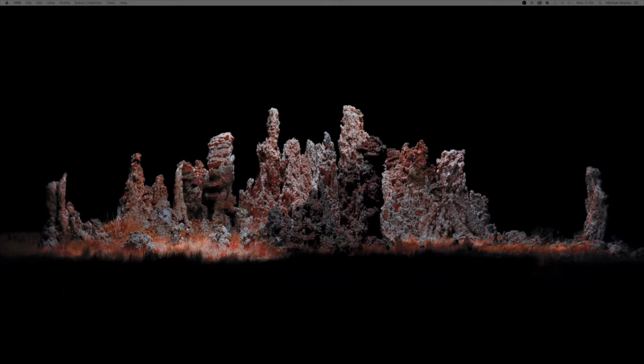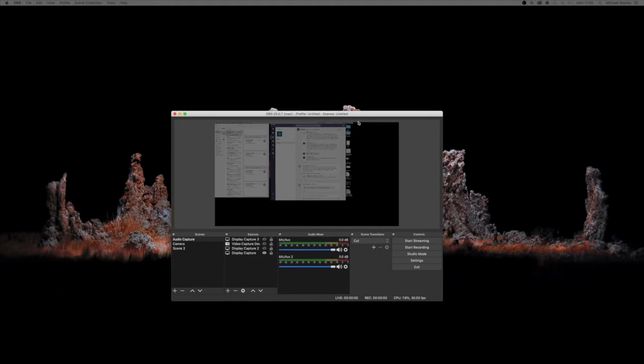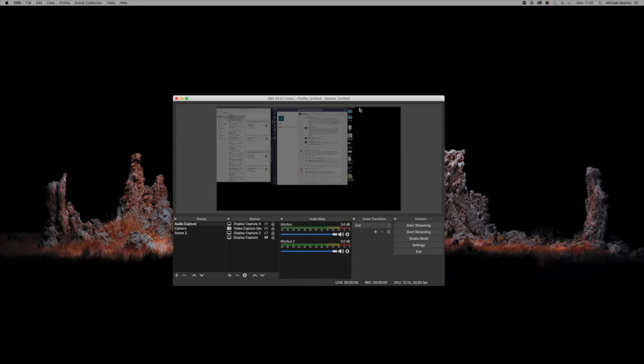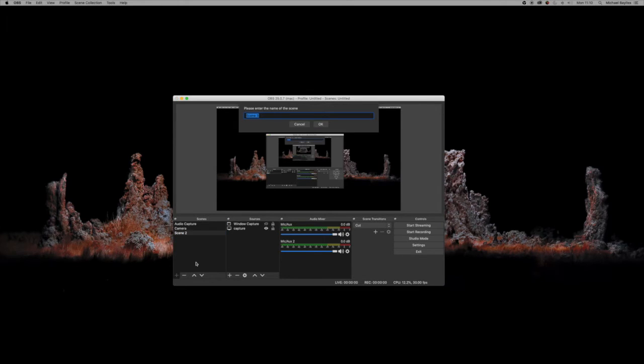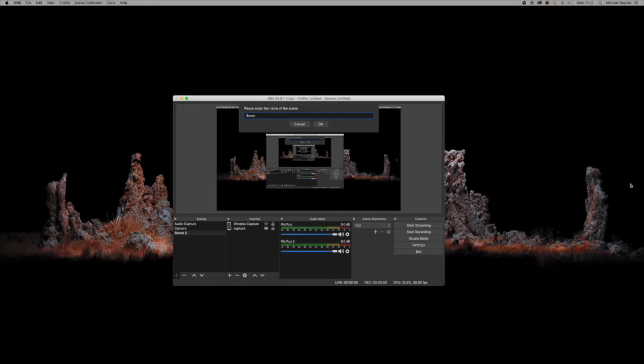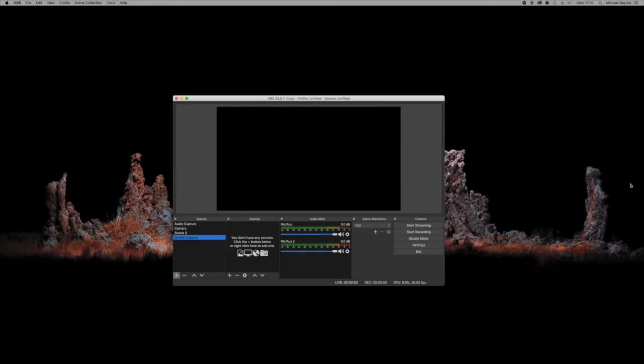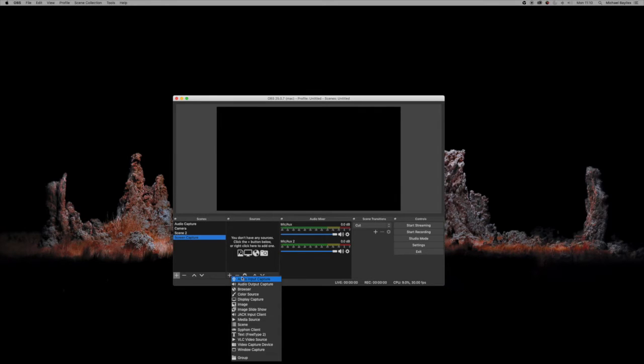As you see here, we're booting up OBS and we're going to create a brand new scene. We're going to press the plus icon at the bottom and create a new scene. I'm just going to name this screen capture. That's created, and now it's asking us to create a source.